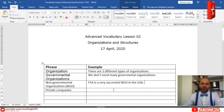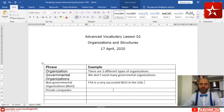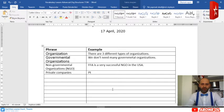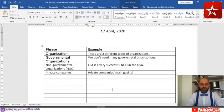As for private companies, they do not belong to the government — they belong to private individuals. Their main goal is to make profit, because they are profit organizations.